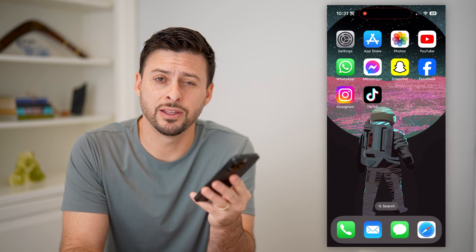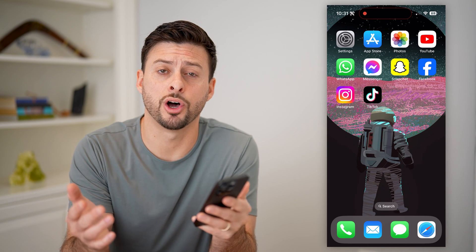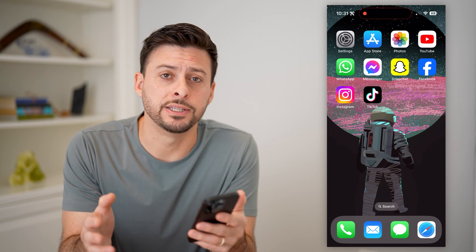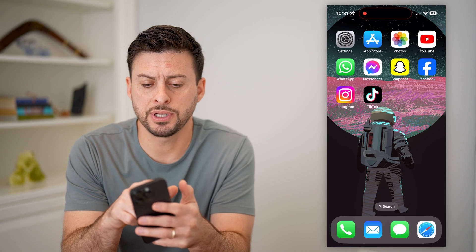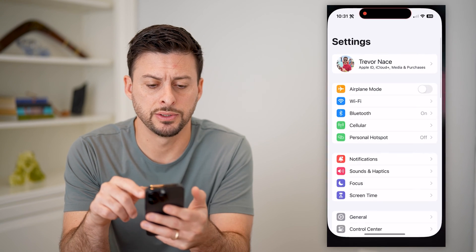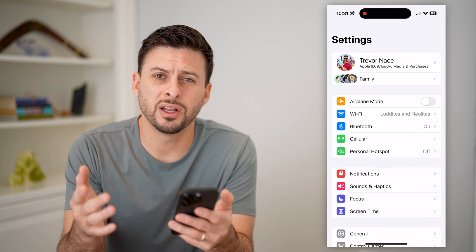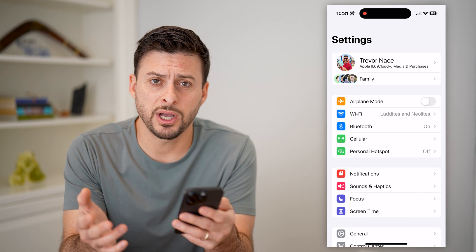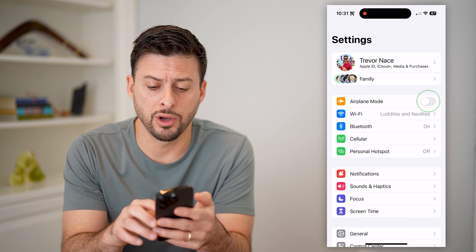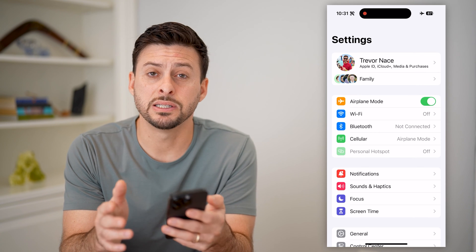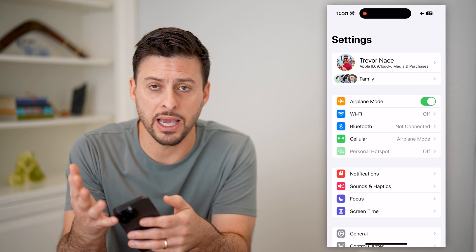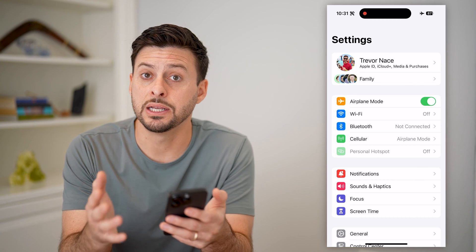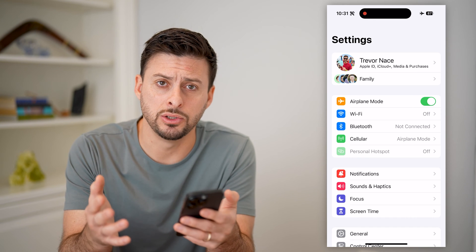Hey guys, Trevor here, and in this video I'm going to show you how to block internet access on your iPhone. It's pretty quick and easy, so let's jump right in. The first step is to open up your settings. We're going to go through a number of different options depending on how you want to block it. The first option is you can always just toggle on airplane mode, which essentially prevents any kind of Wi-Fi or cellular data from getting to the phone, disabling any ability to use the internet.